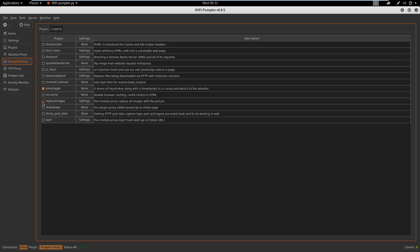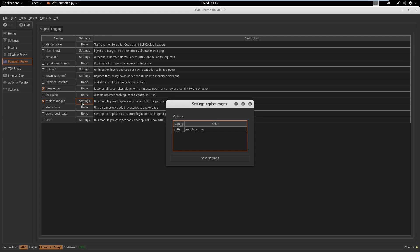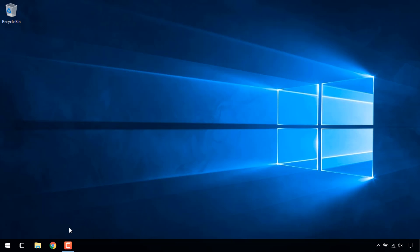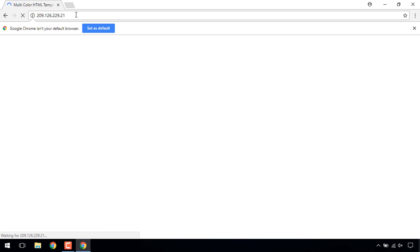Now let's try a fun attack. In this attack, we want to replace all images of a website with images of our choice. For that, we will check the Replace Images plugin and provide an image of our choice. We can observe that when the target user visits the same website, all the images are replaced with the image of our choice.